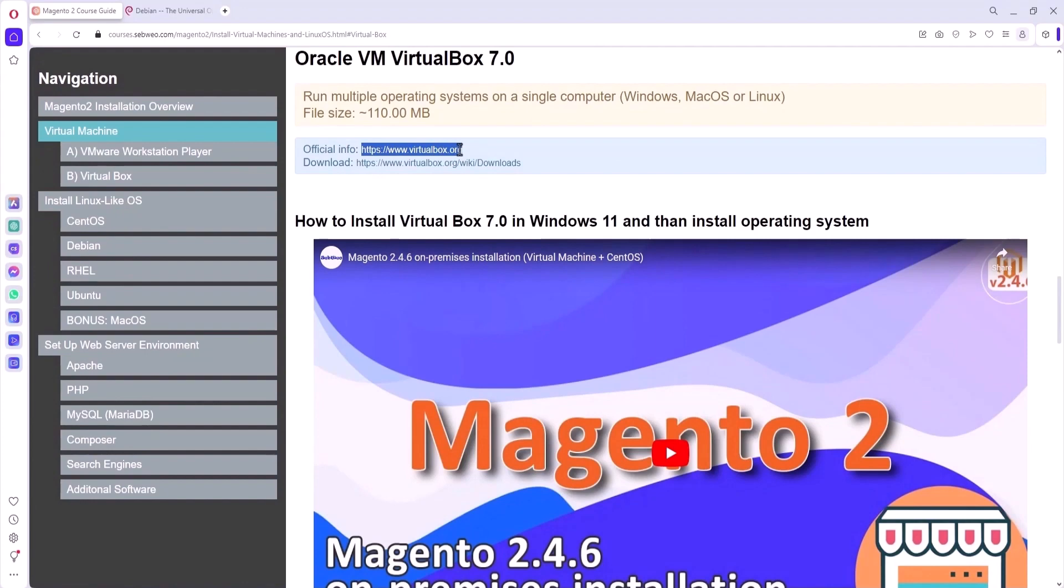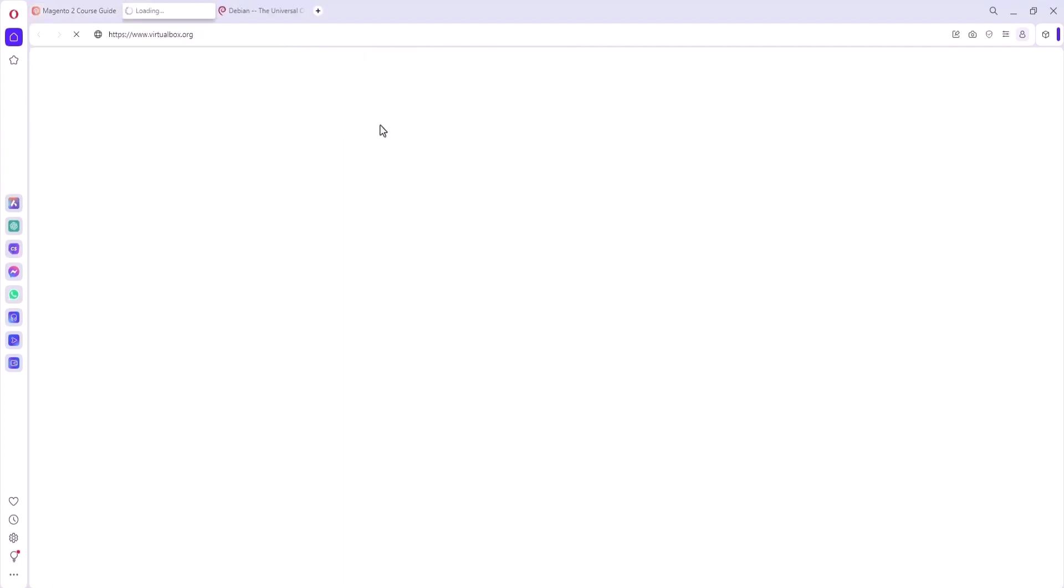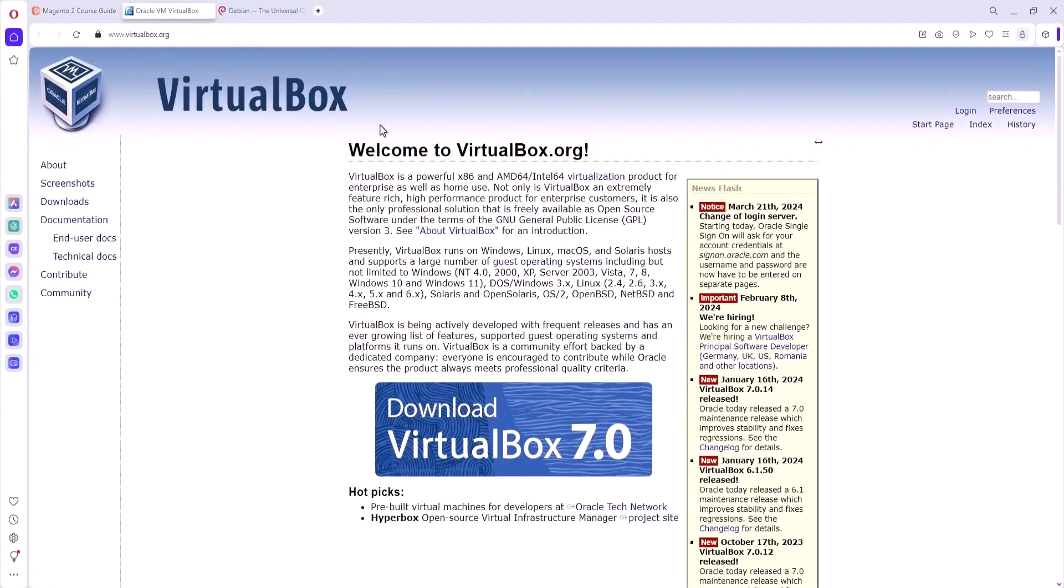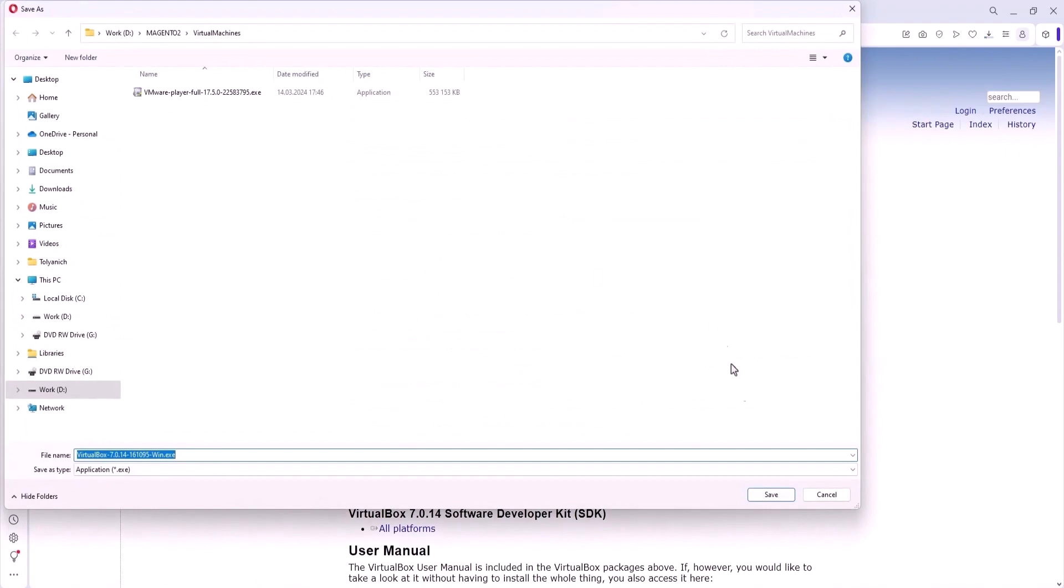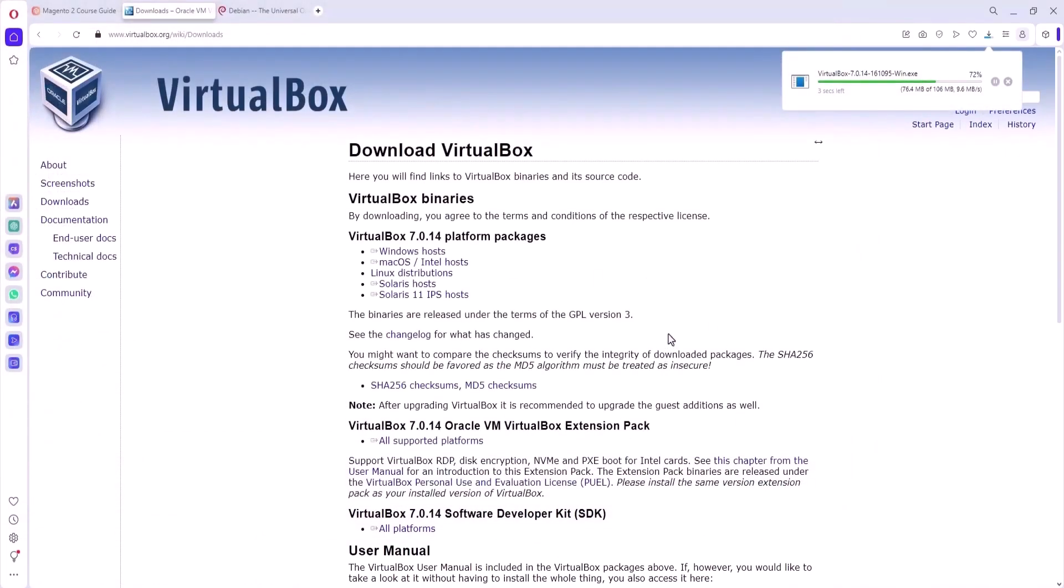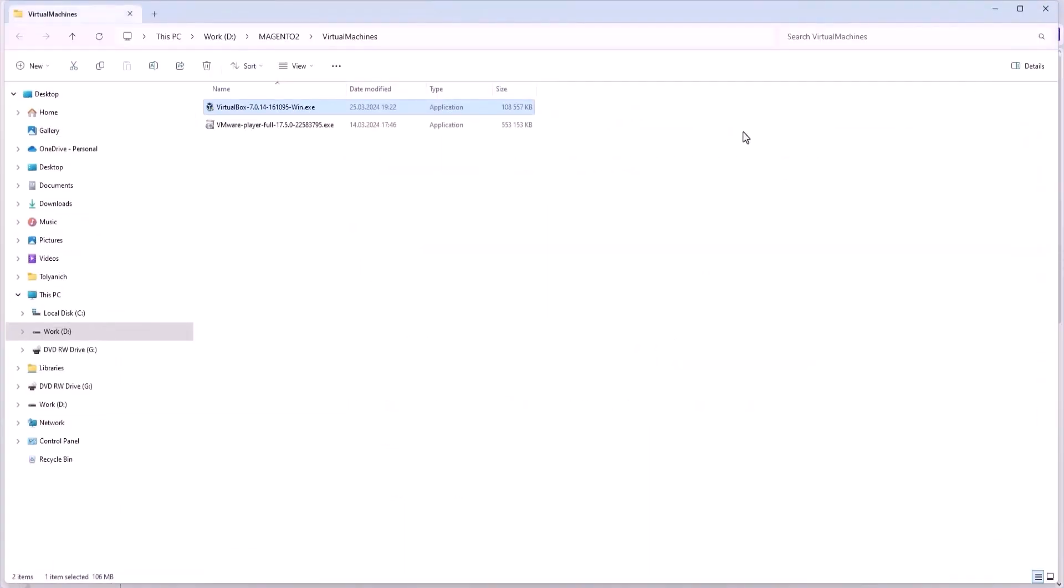I will use a virtual server because I have a Windows operating system and Magento requires a Linux build. VirtualBox helps run multiple operating systems on a single computer: Windows, Mac OS or Linux. So go to the official website of the application and download VirtualBox 7. Download binaries and save to your machine. In my case I will use a package for Windows.